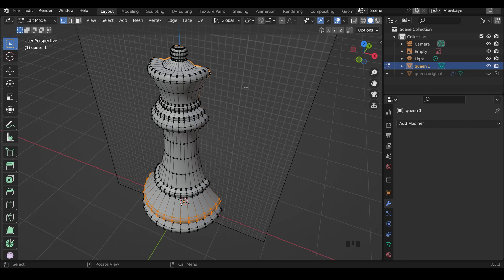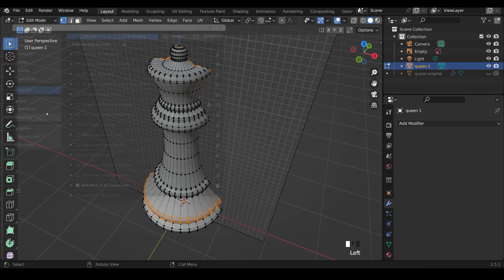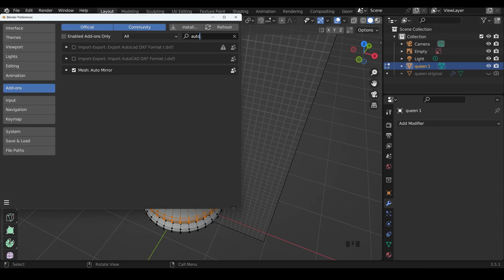Now this Queen is symmetrical in the X and Y, so we can add a mirror modifier. I use the AutoMirror add-on, so Edit, Preferences, Add-ons, type in AutoMirror, and make sure it's ticked.